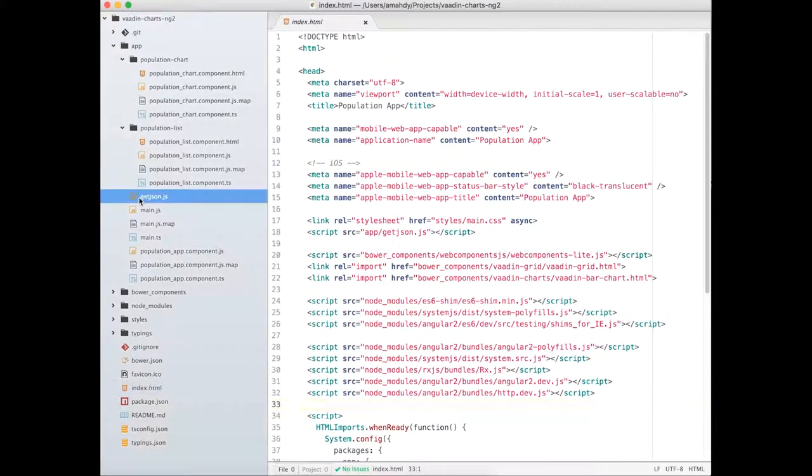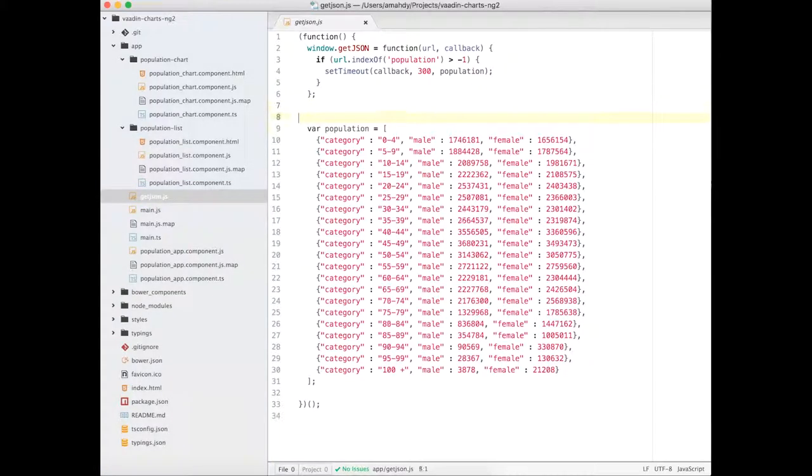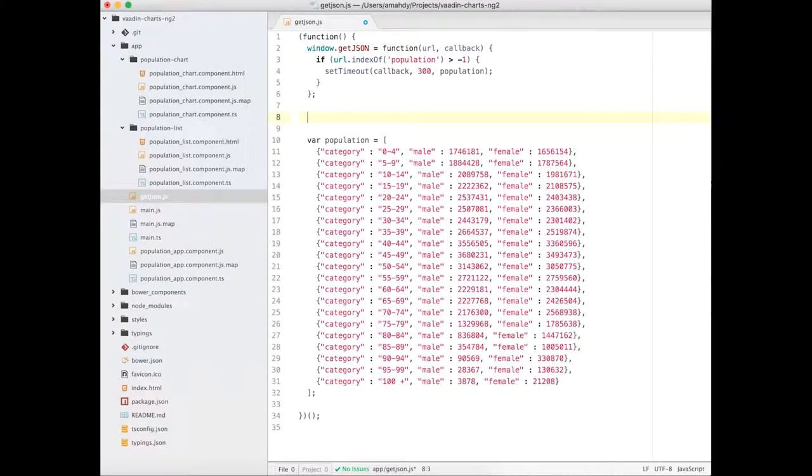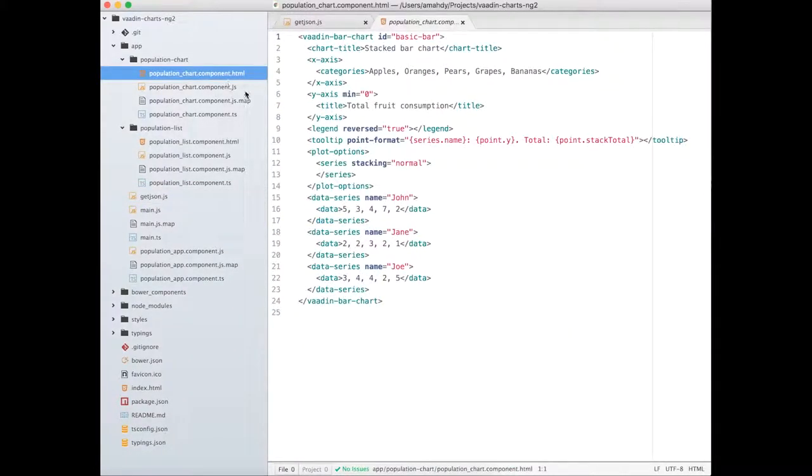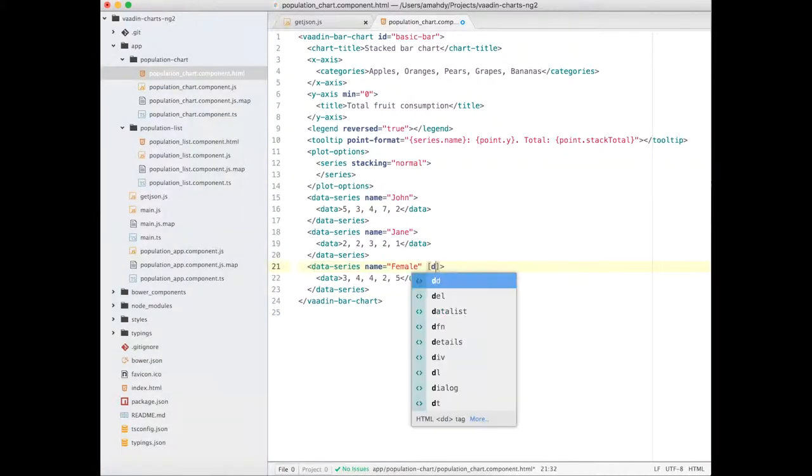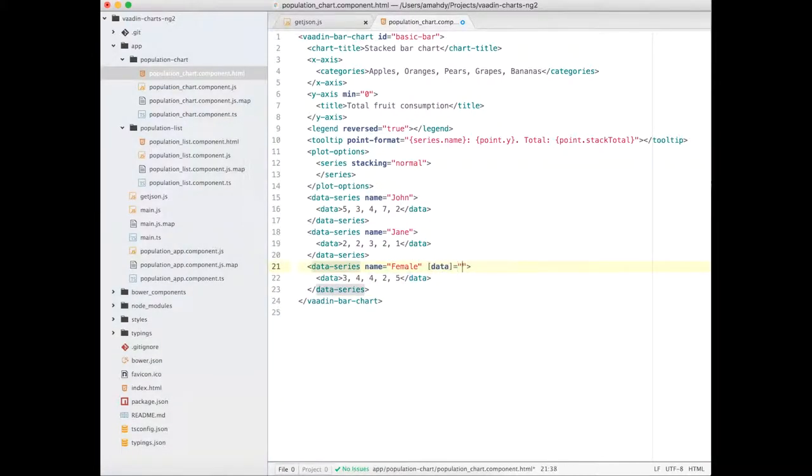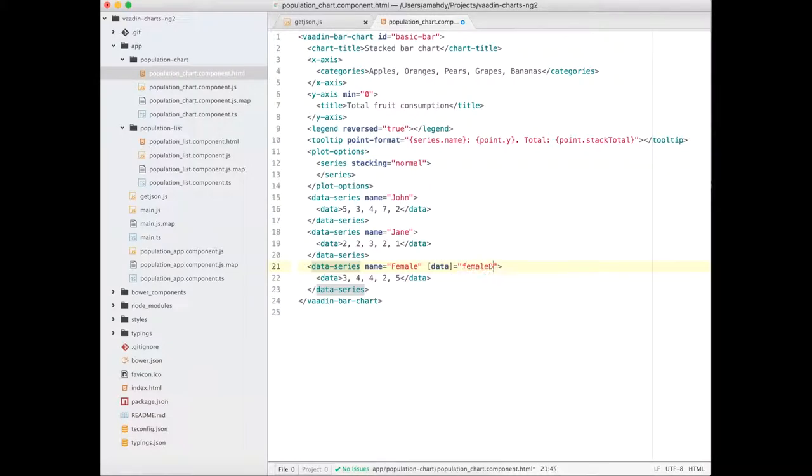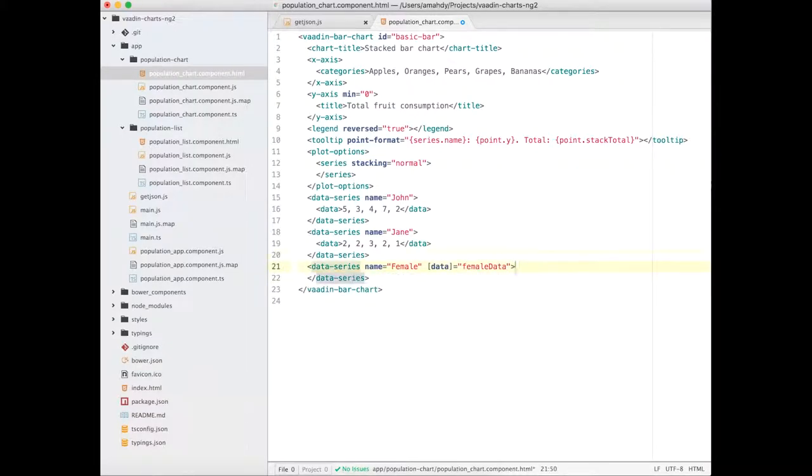First, I will start by writing helper methods to format the data for charts. Then let's update our HTML template to load the data from those methods. I'll make the data series load through a property and remove unneeded series.